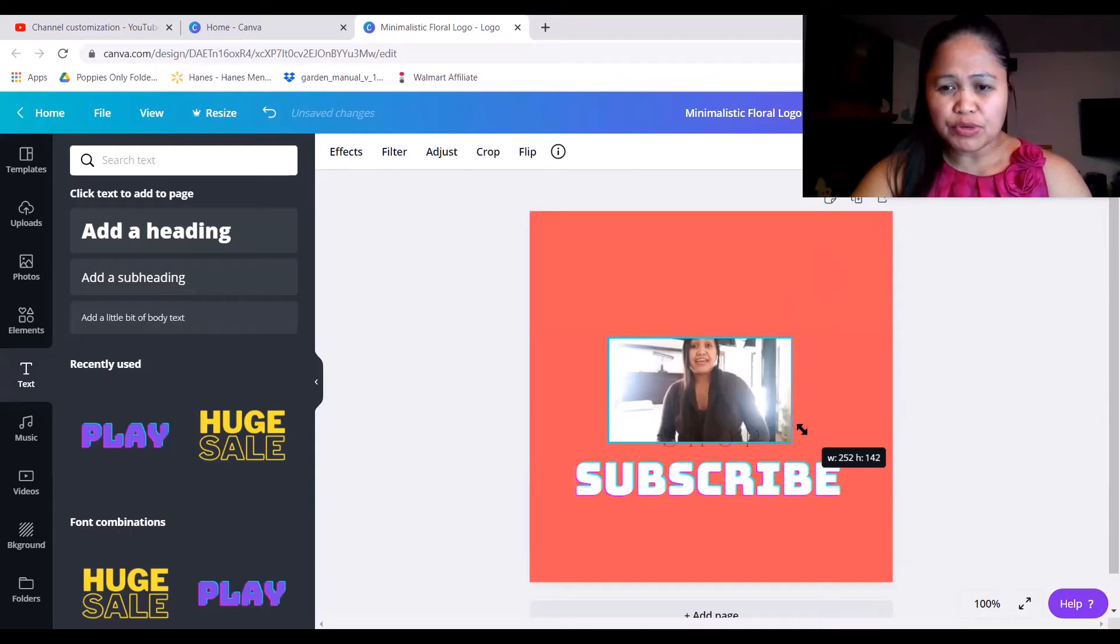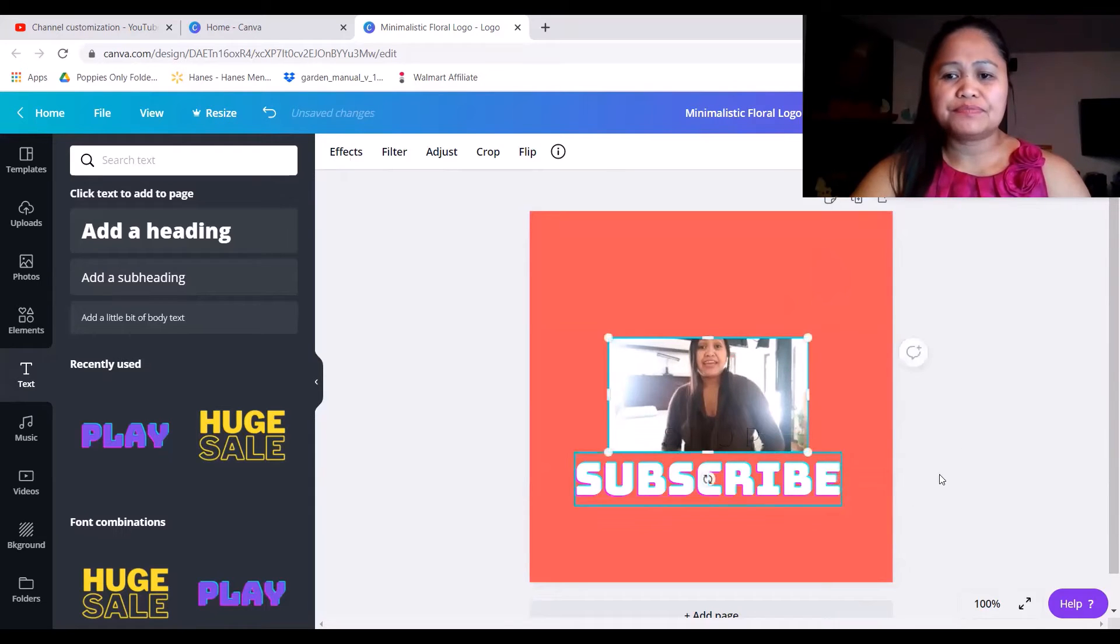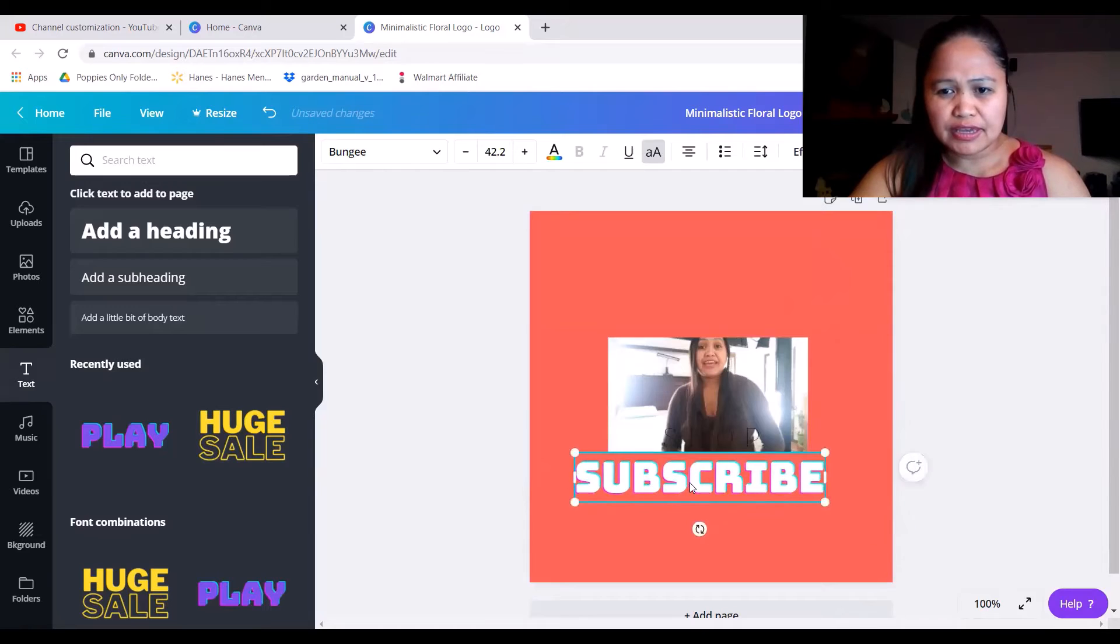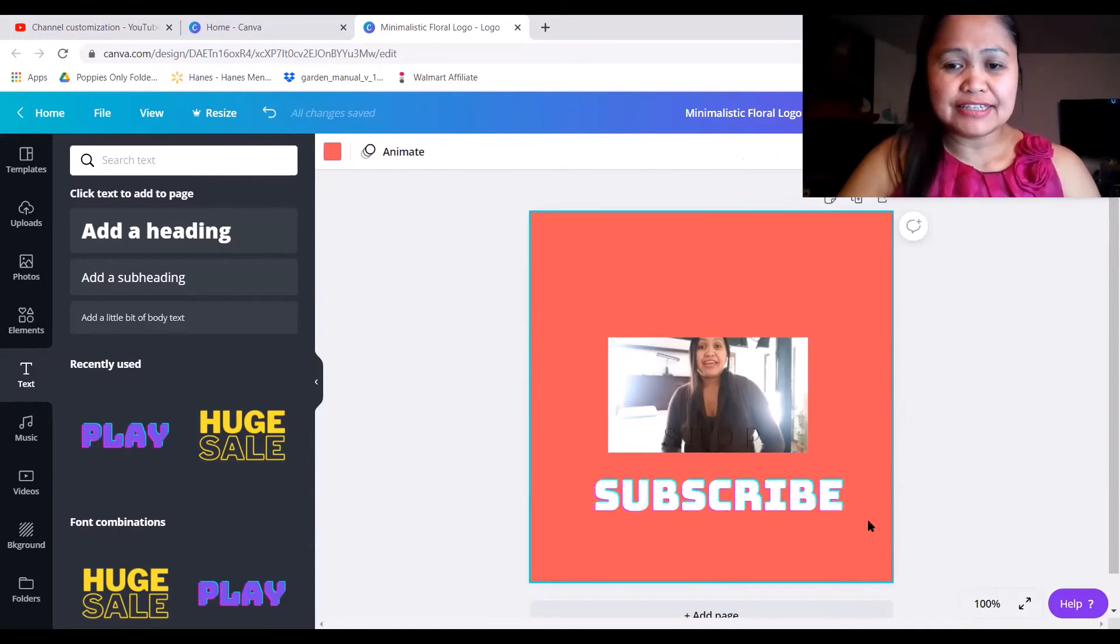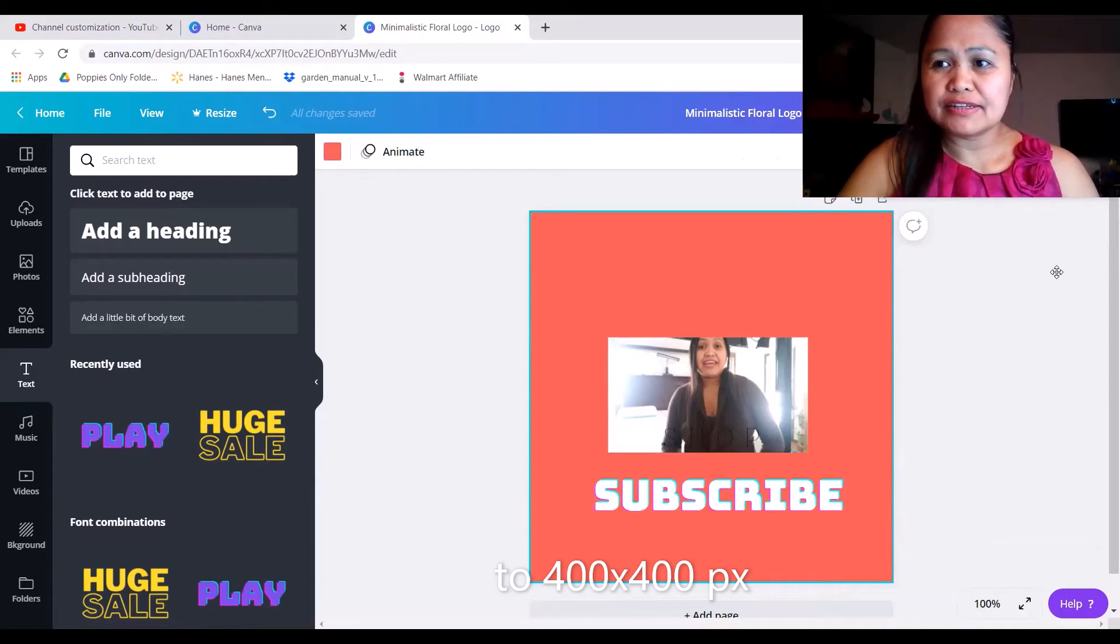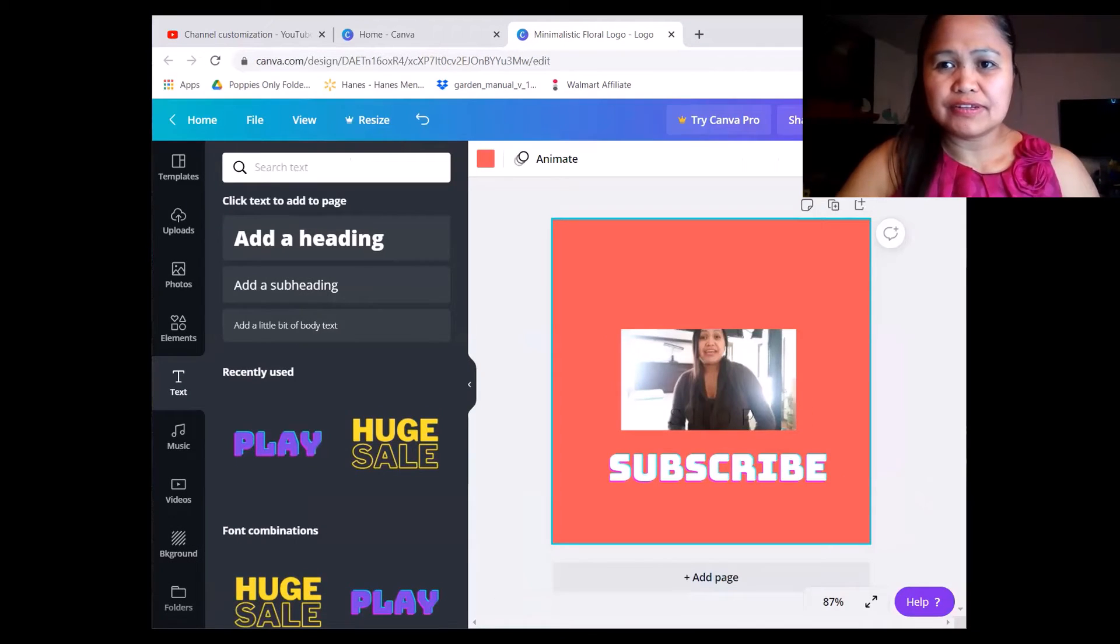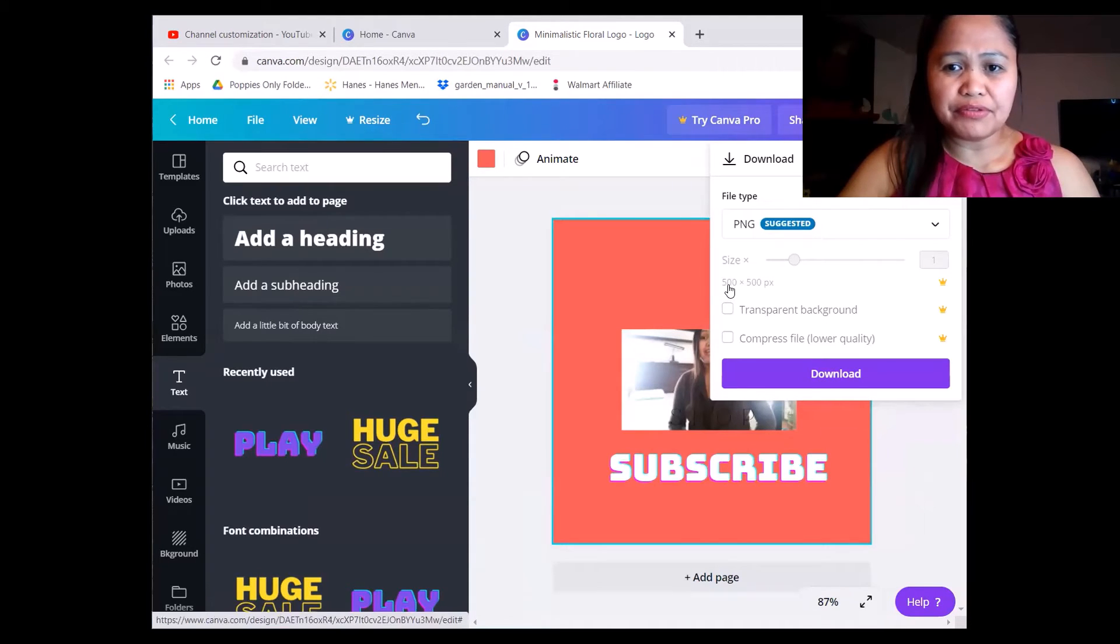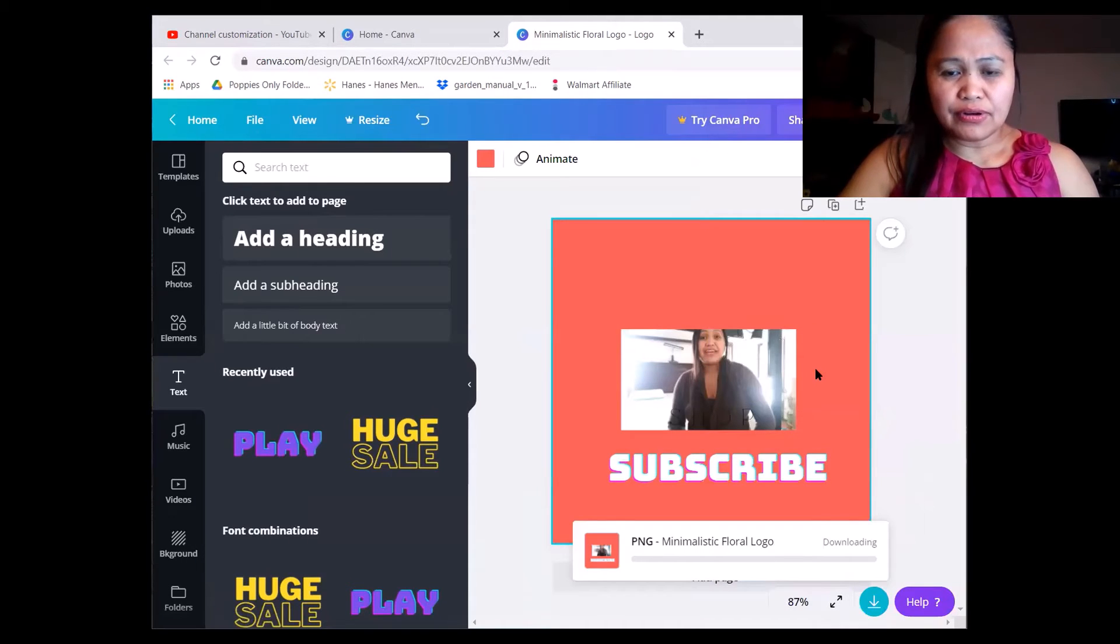You can drag if you want smaller or bigger, and you can drag this subscribe, and save. Click download and the size of this is 500 by 500 pixels, and download.